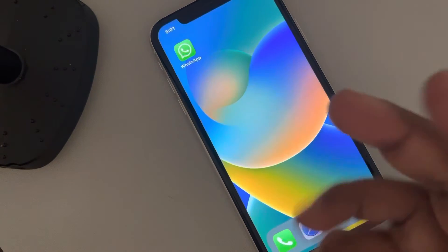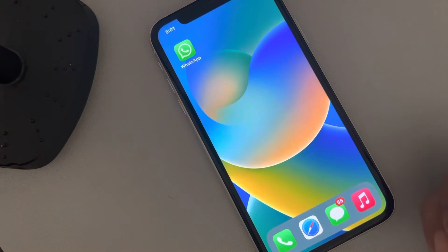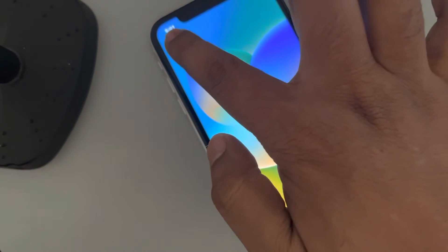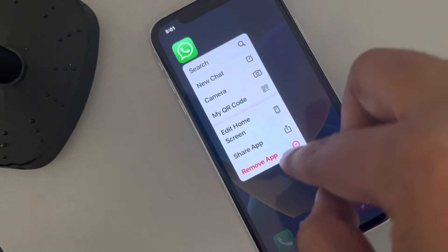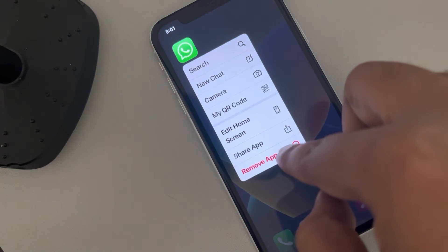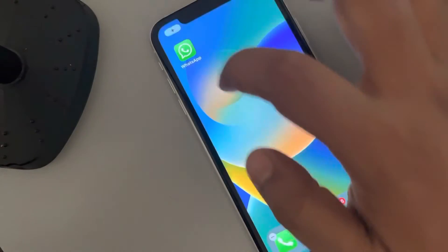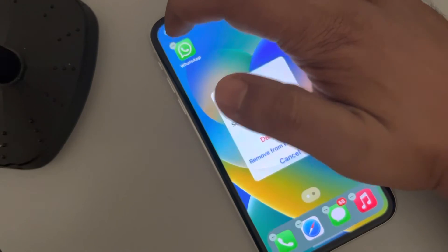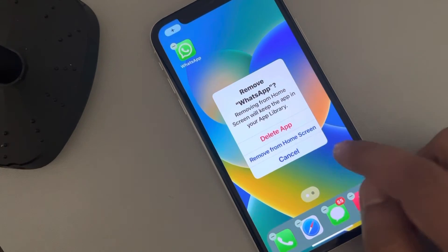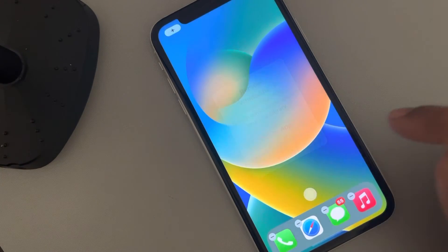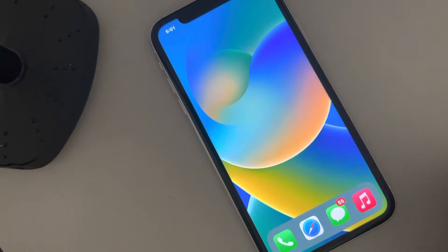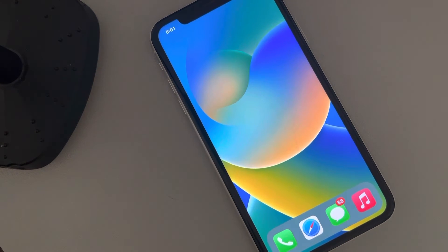Now there is only one app on our home screen. Long press on it and tap on 'Edit Home Screen'. This option will appear — tap 'Remove from Home Screen', then tap done. And that's it — you have an empty home screen on iPhone.